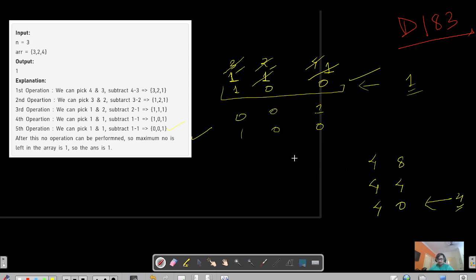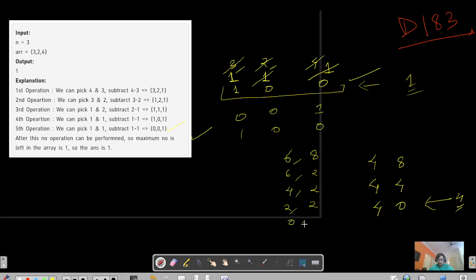Let's take another example: 6 and 8. 8 minus 6 gives 2, leaving [6, 2]. Then 6 minus 2 gives 4, leaving [4, 2]. Then 4 minus 2 gives [2, 2]. Then 2 minus 2 gives [2, 0]. You cannot do anything further, so the maximum number remaining is 2.